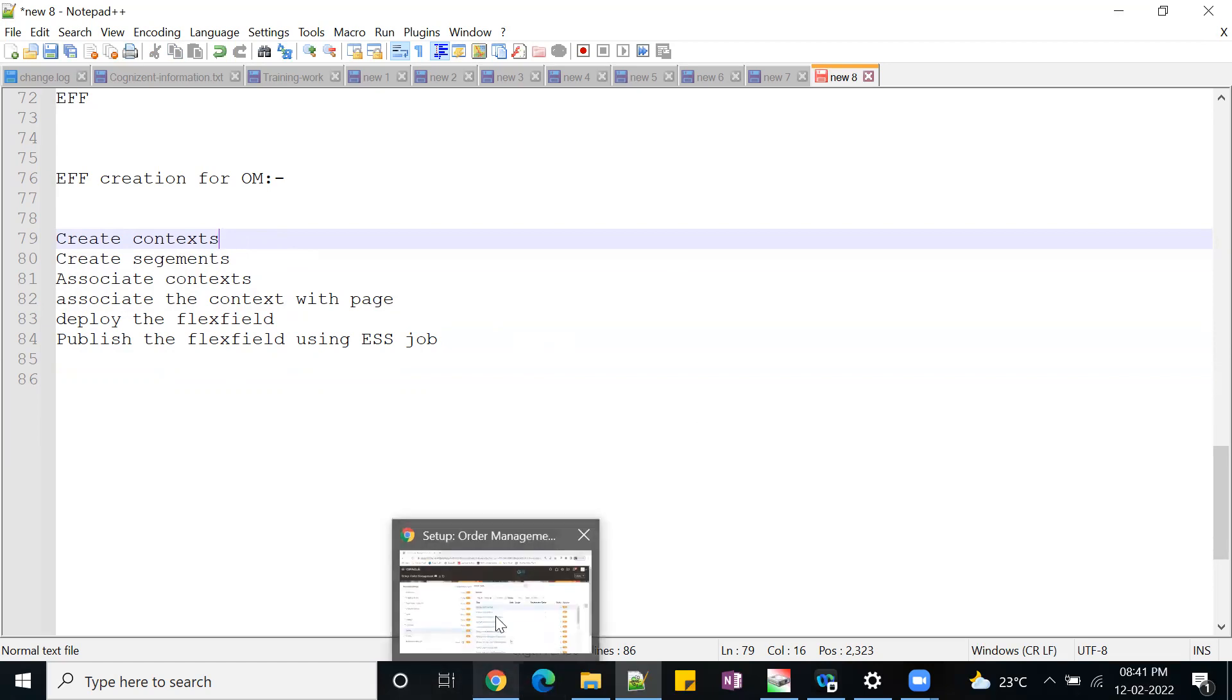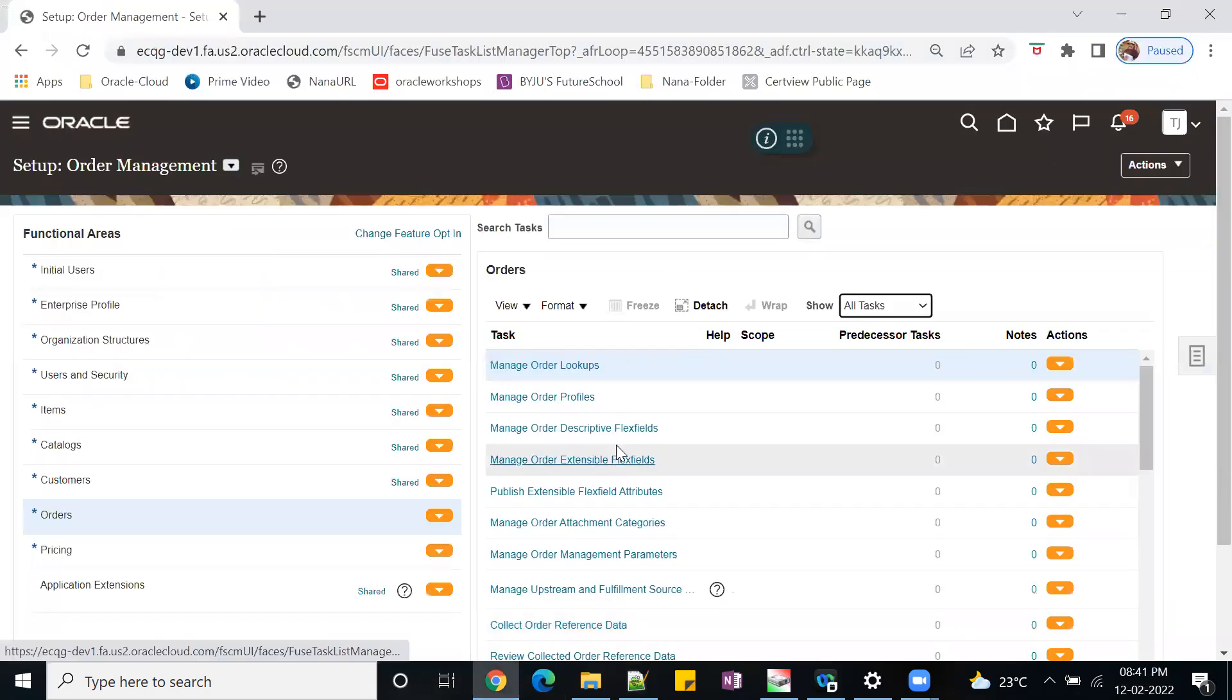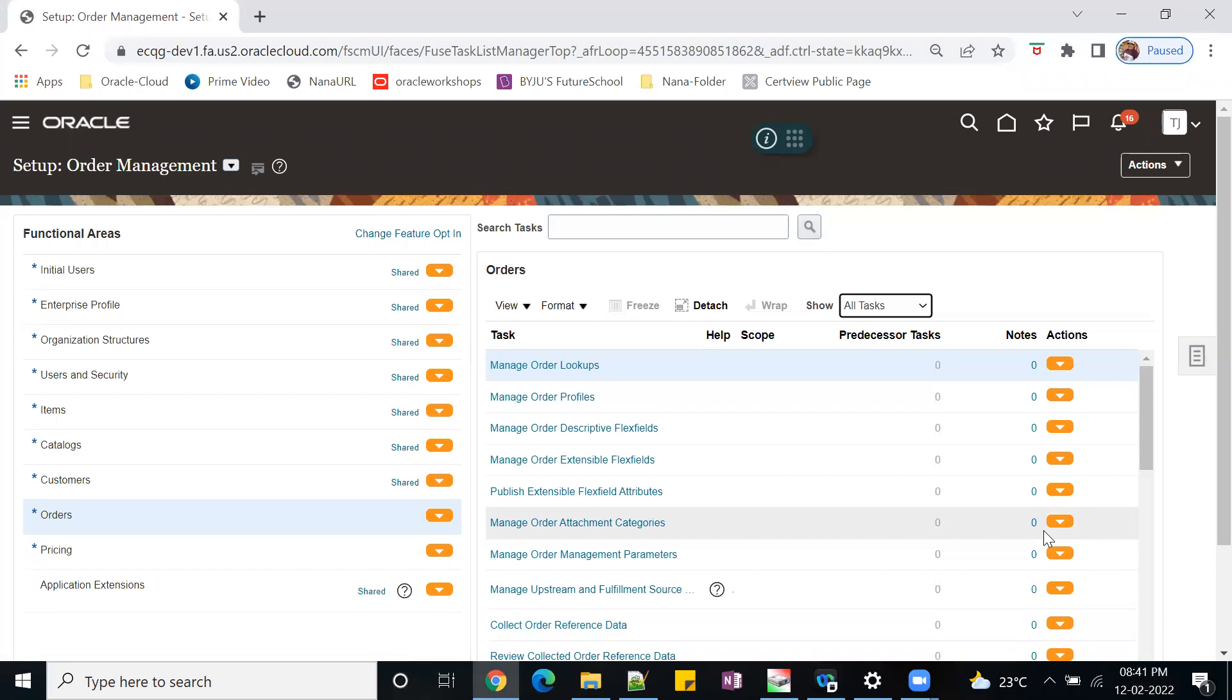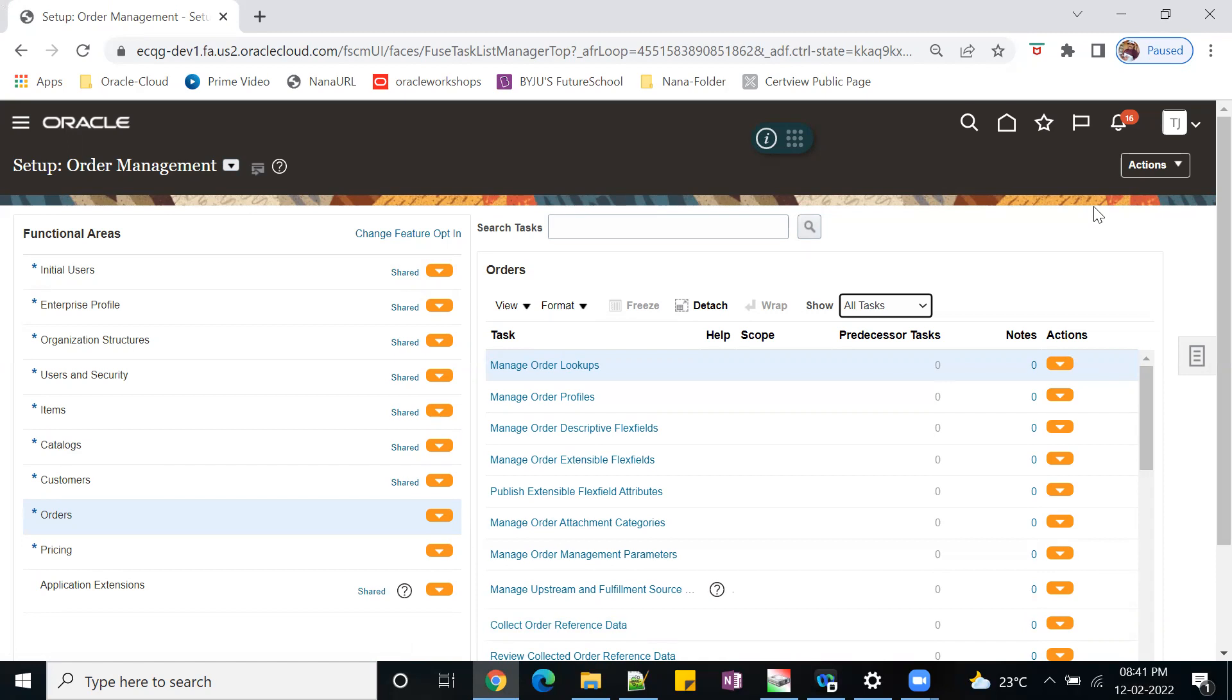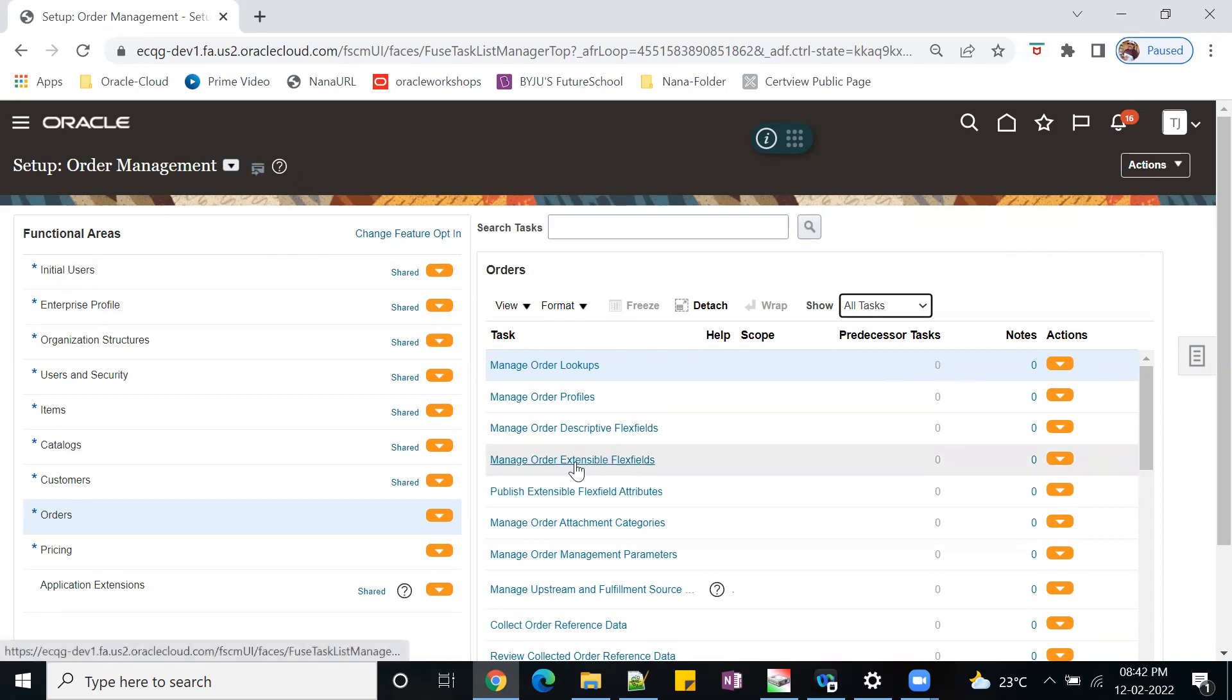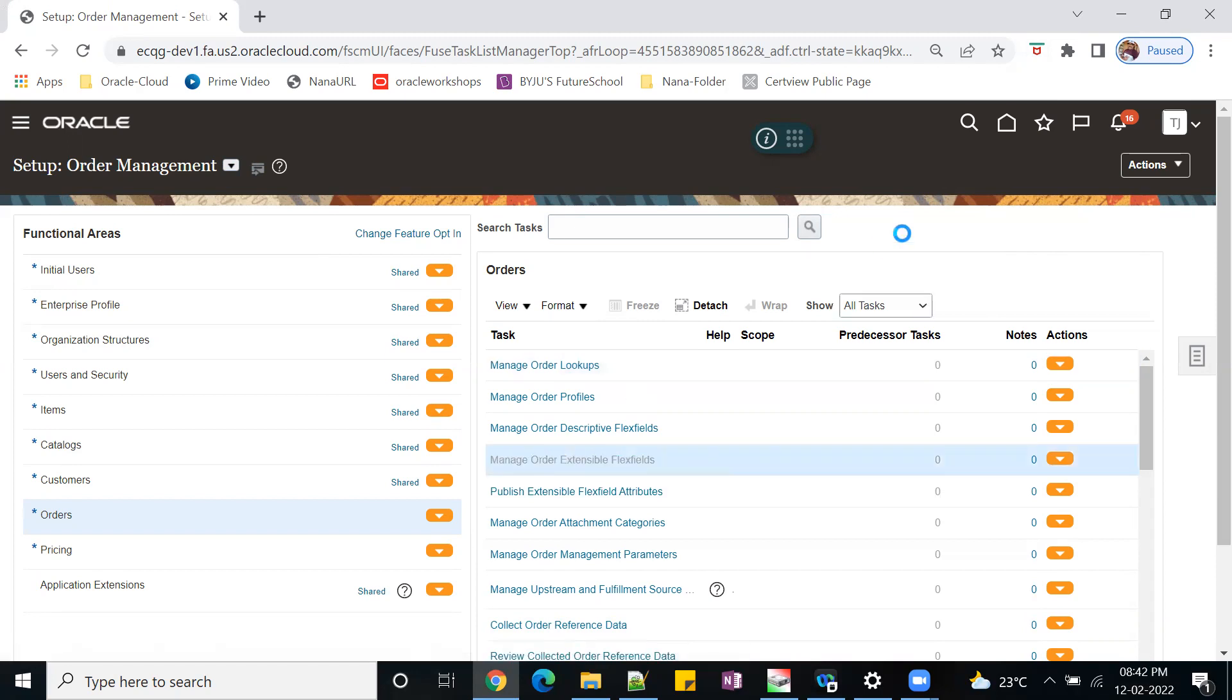Now we'll go to the system and show how we need to open that particular flex field. Go to order management - this EFF will be used not only in OEM, we can use it in item master and product information management. Now under order management, go to manage order extensible flex fields.